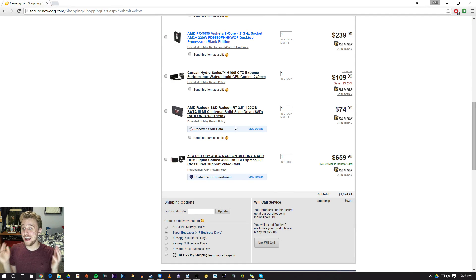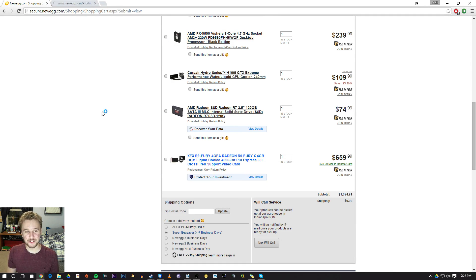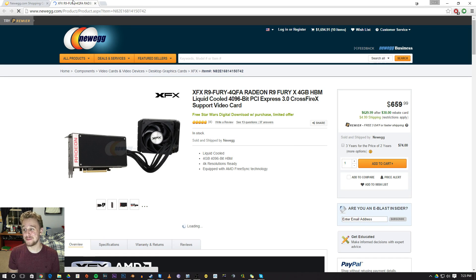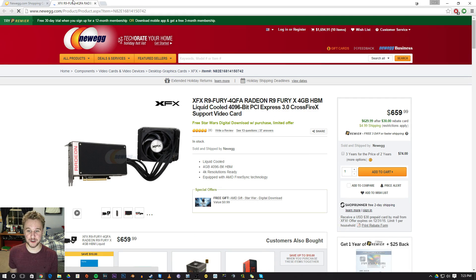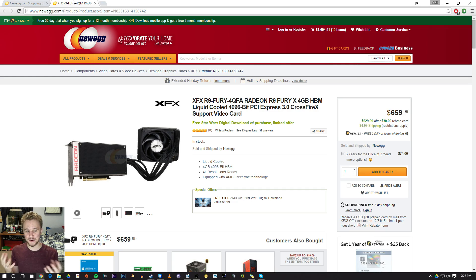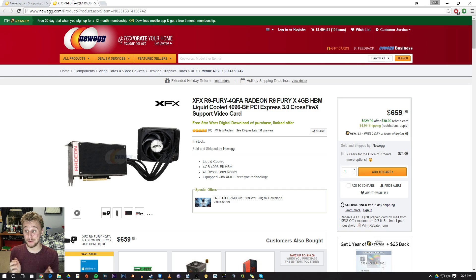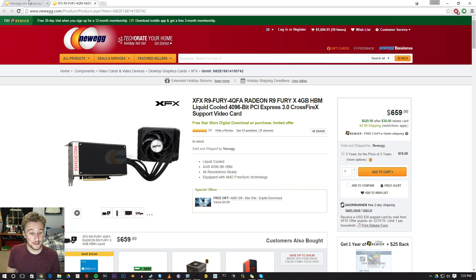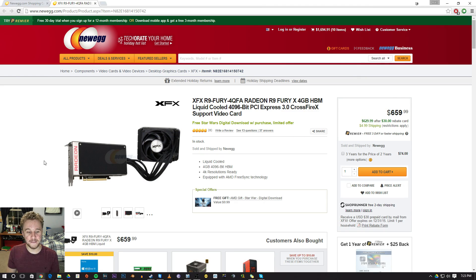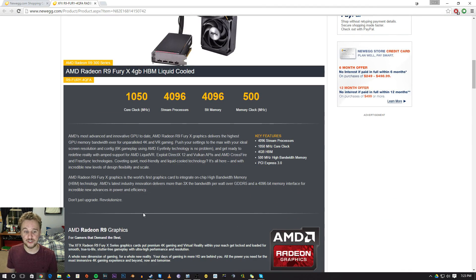Okay, so we have the processor out of the way. Let's jump right into the graphics card. The graphics card is the best graphics card AMD has to offer - the R9 Fury. It comes with four gigabytes of HBM RAM, it's very high density RAM. It works very well, it supports Crossfire, and it's liquid cooled, comes with its own little liquid cooler right here. This is the XFX variation.